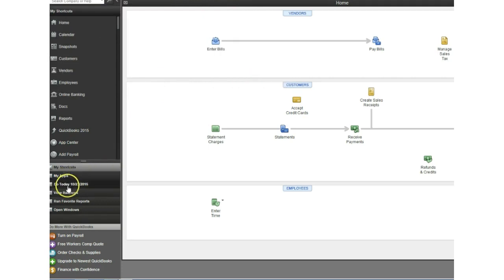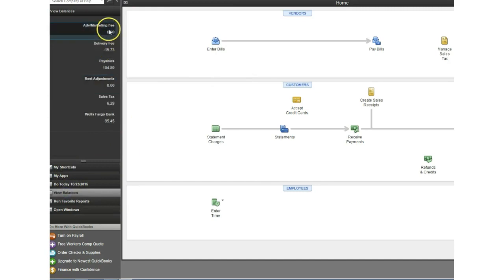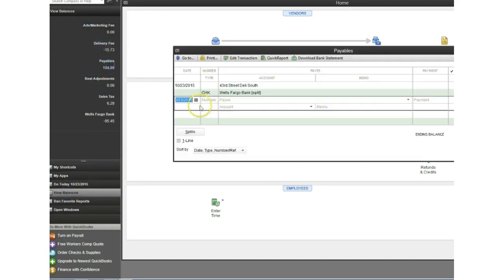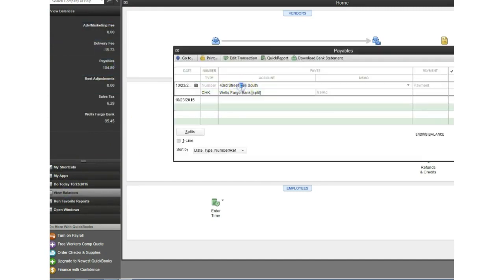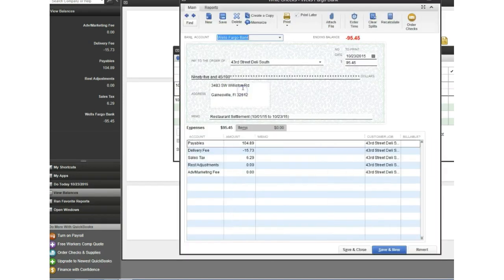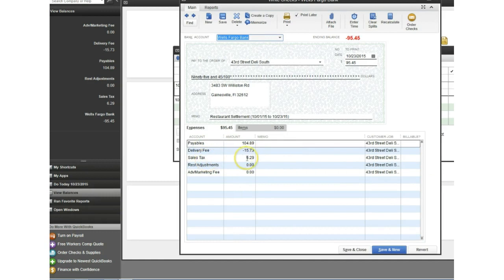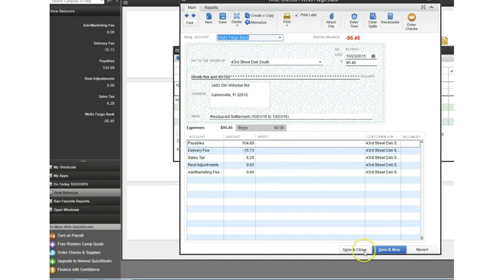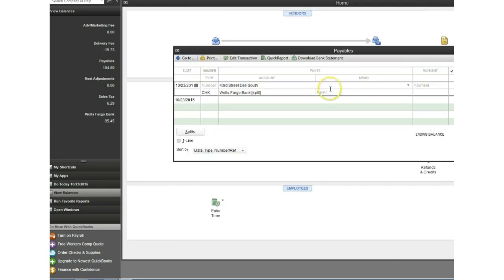So if I go to view balances now you're going to see we're going to click payables. Now the check that I just ran the report for is now here in QuickBooks. I can double click on it if I'd like and that's going to bring it up and it's going to actually show me the breakdown, payables, delivery fees, everything that needs to be included in this check. Now you can print and you'll be able to send this right to the restaurant.